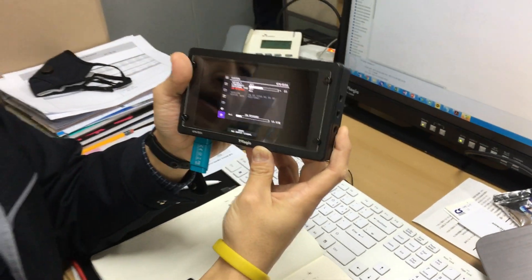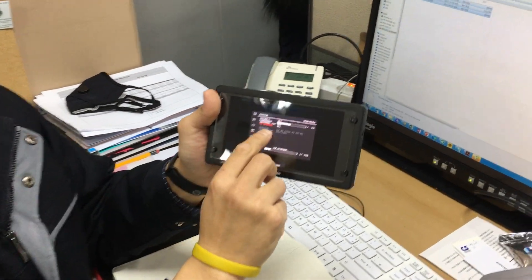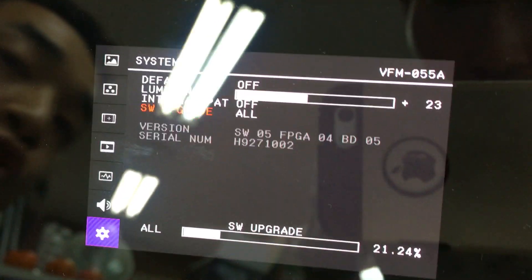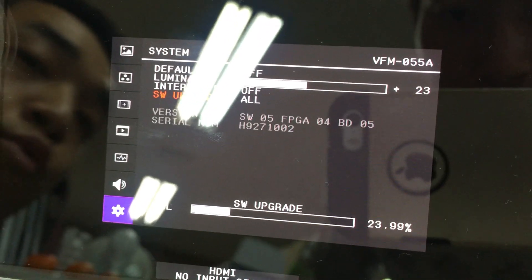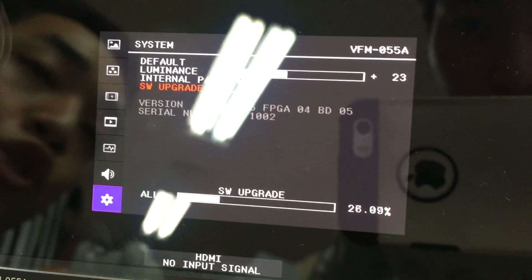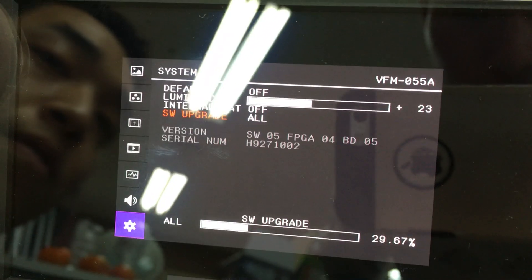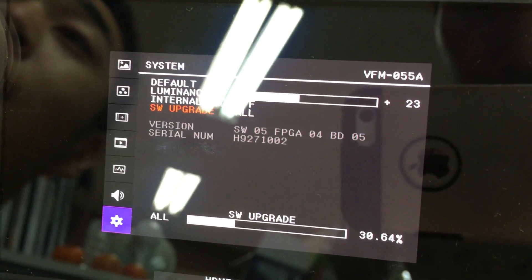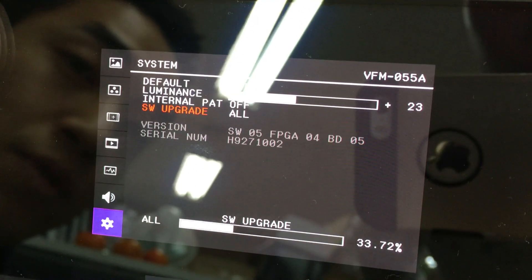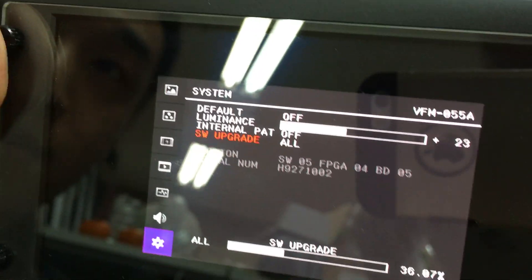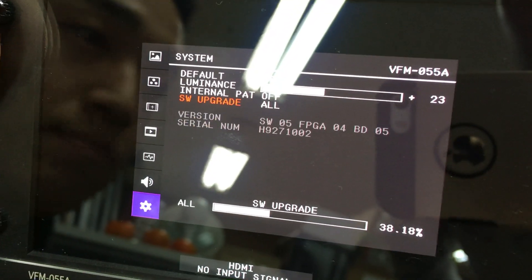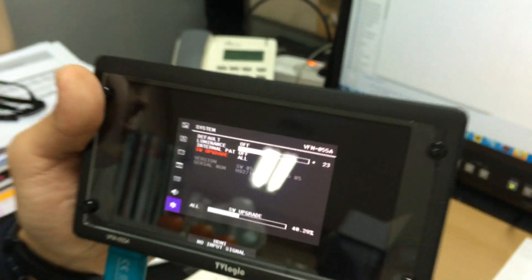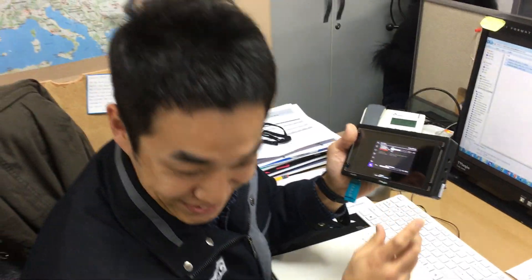After that, you can check the version of the software. It should be software version 5, FPGA 4, and CPU 5. Thank you for watching this video.